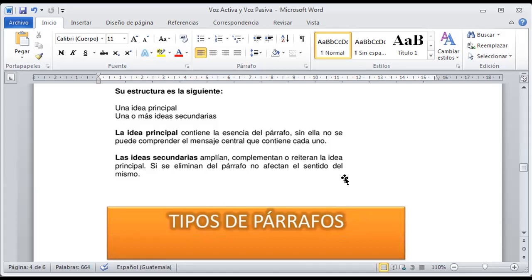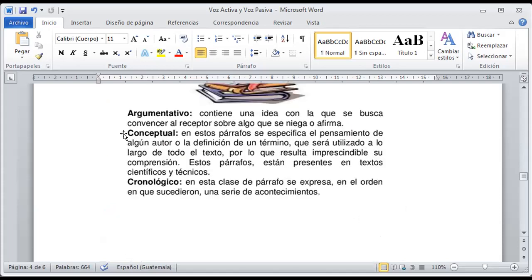Por ejemplo, si la idea principal es qué es el verbo — es la acción que desarrolla un sujeto o un objeto dentro de la oración — ya me dijo qué es. Luego las ideas secundarias me complementan: hay clases de verbos, verbos transitivos, intransitivos, copulativos; hay verbos que presentan su tiempo en presente, pasado y futuro según la conjugación. Esas ya son las ideas secundarias, porque ya vienen a complementar la idea principal. Dentro de los tipos de párrafos vamos a encontrar párrafos argumentativos, conceptuales y cronológicos.